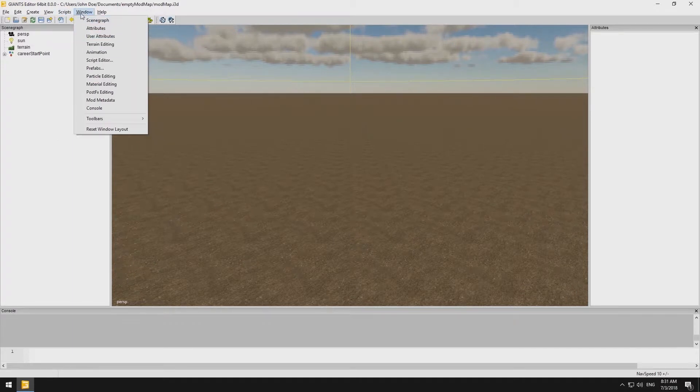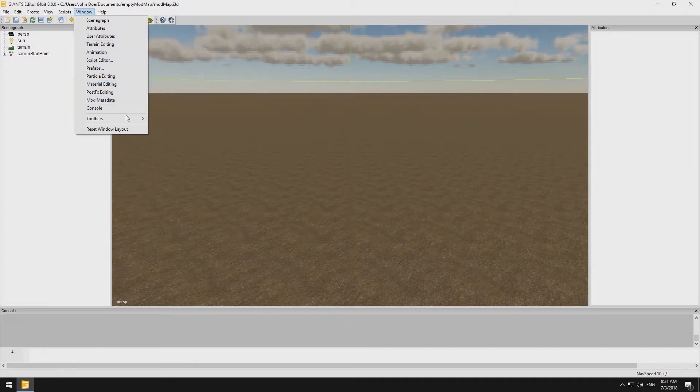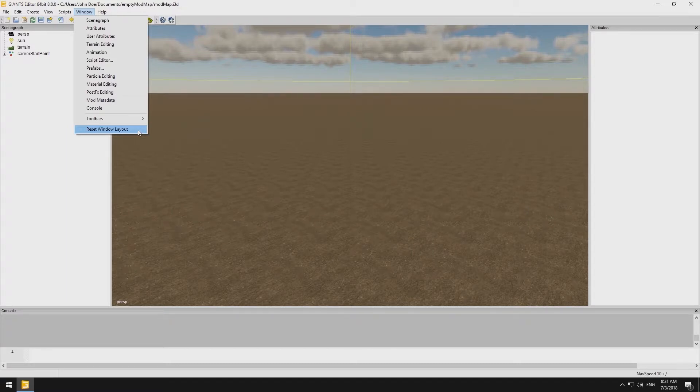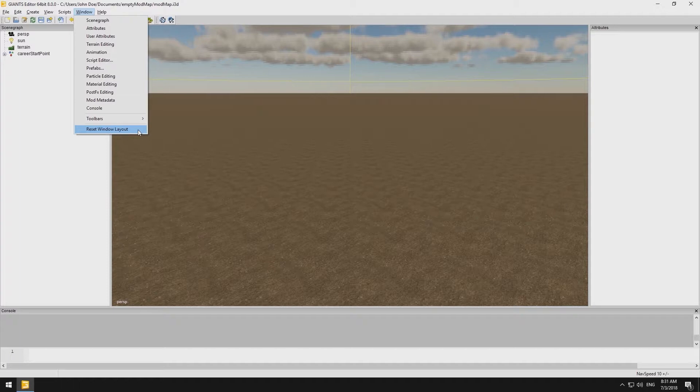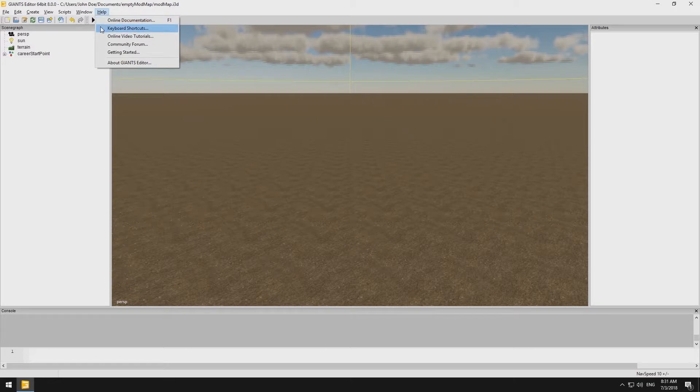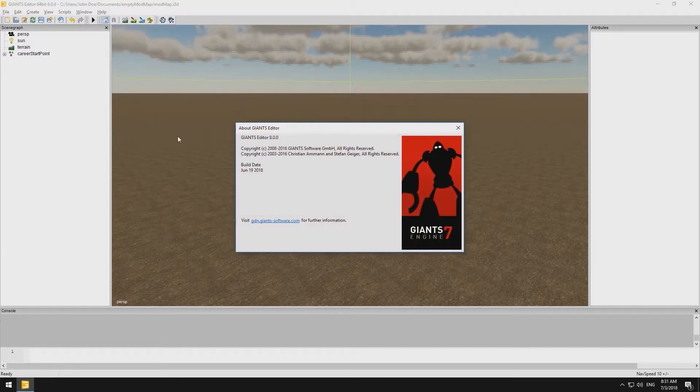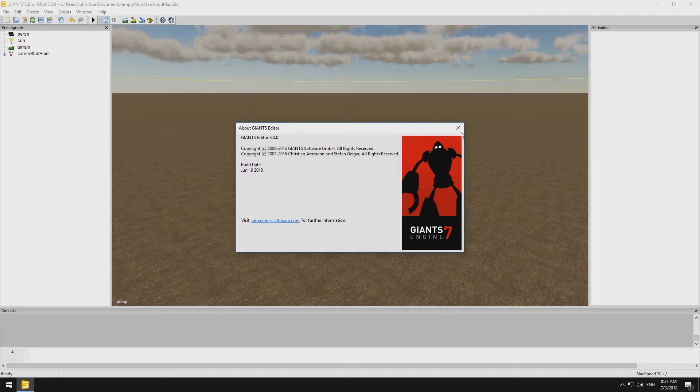In the Window panel, we can activate or deactivate several windows such as the attributes, terrain editing or material window and much more. With the help of the Reset Window Layout button, we are able to reset all of the windows and panels back to the default settings. Last but not least, the Help window gives us access to the aforementioned links to the GDN, the Community Forum or additional video tutorials. We can also look up the currently installed editor version number here.